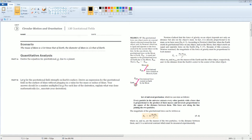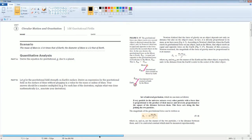Now you're going to understand where our 9.8 meters per second squared comes from. That value exists because of something called the gravitational field. Before we work on this, the first problem is asking us to derive the equation for gravitational g due to the planet.